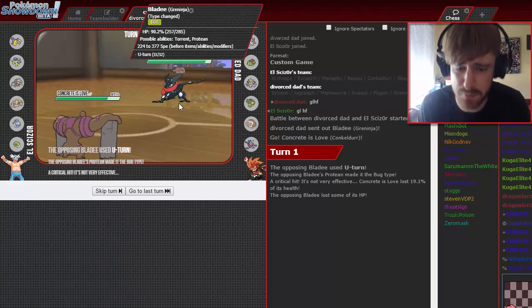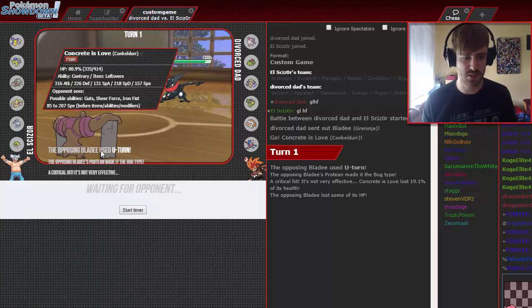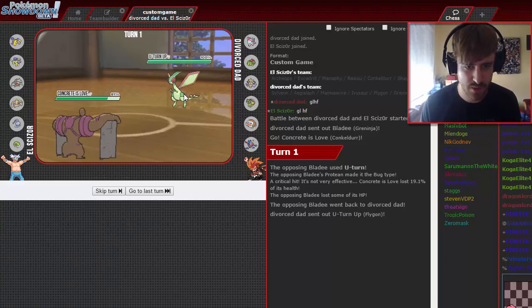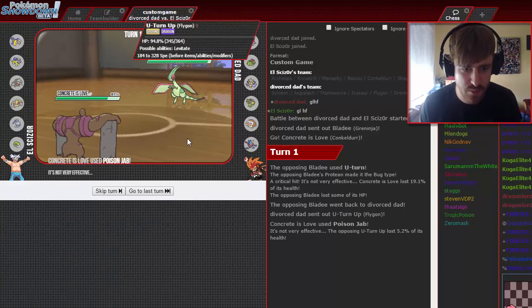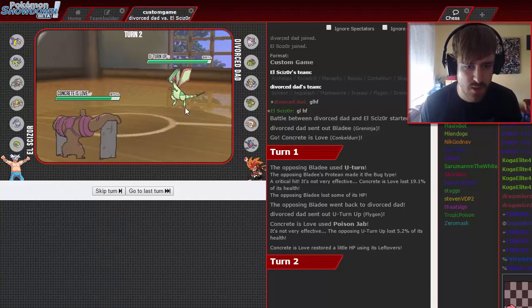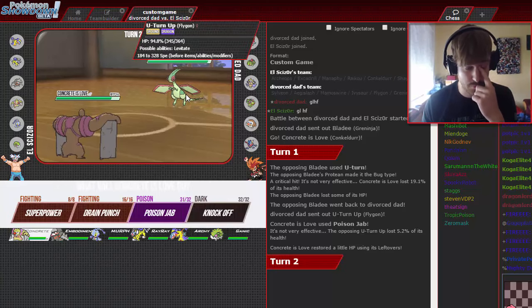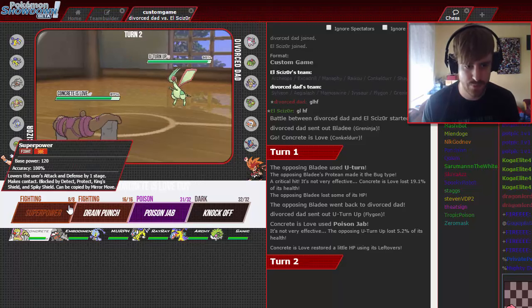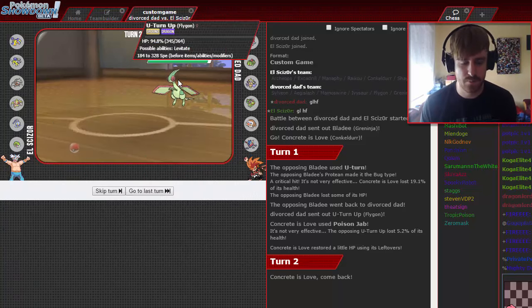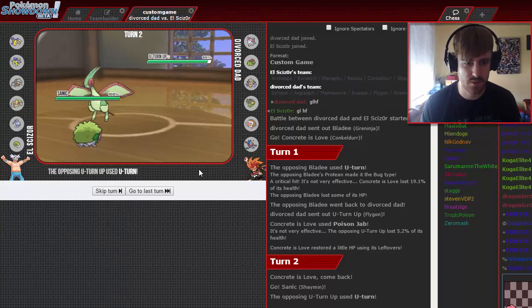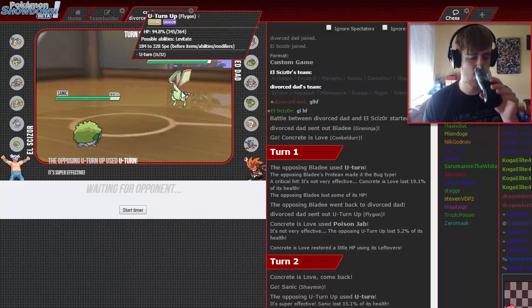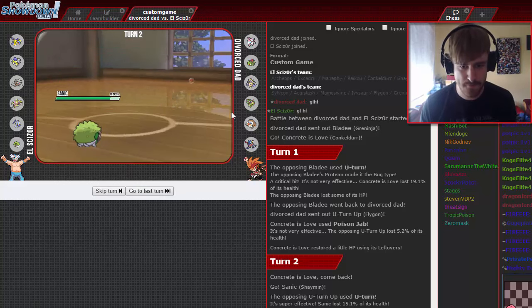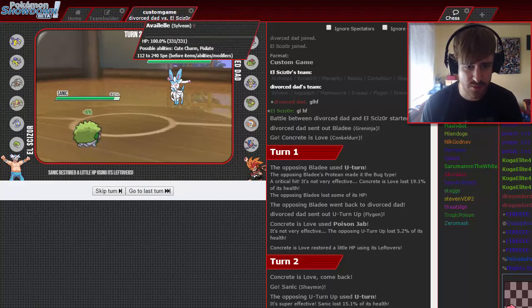He didn't fear the Mach Punch. I'm very surprised by that, but this does not much damage. I have the Leftovers, I have the Poison Jab. And he goes to this. Can we get a poison? No, I don't get a poison. But this thing will probably U-turn or Earthquake. But I can just go to Sanic and get up my Rocks and just counter U-turn too. Probably should have done that. Yes.